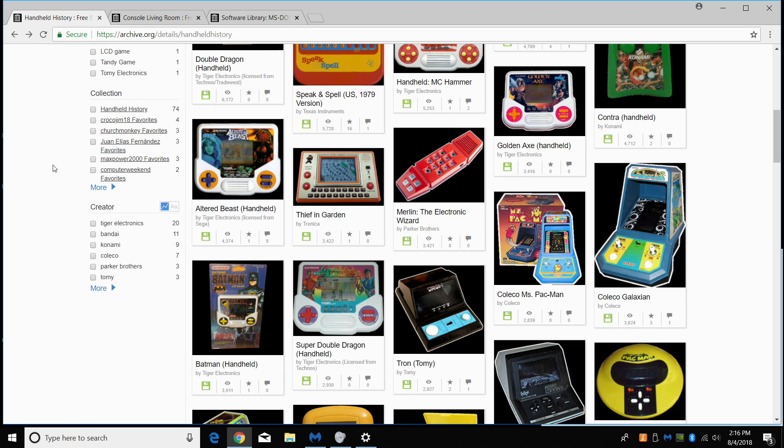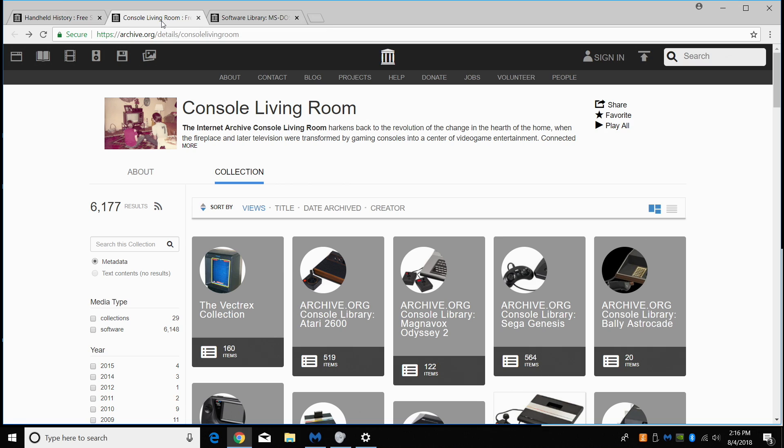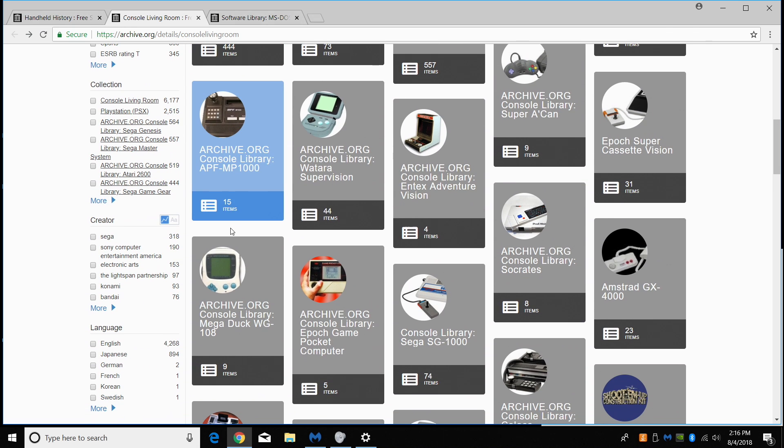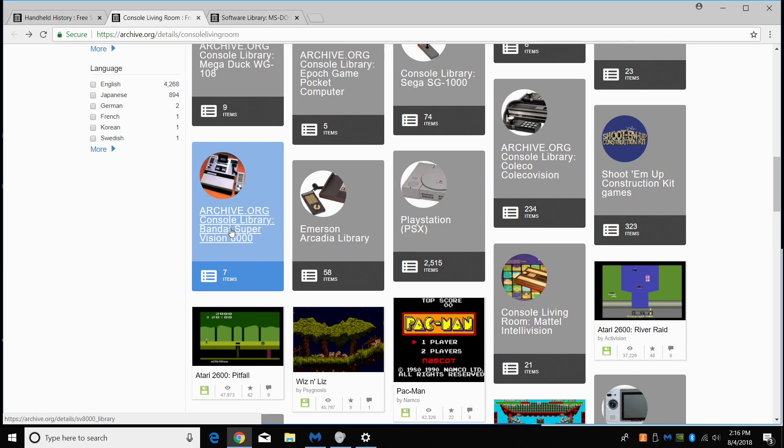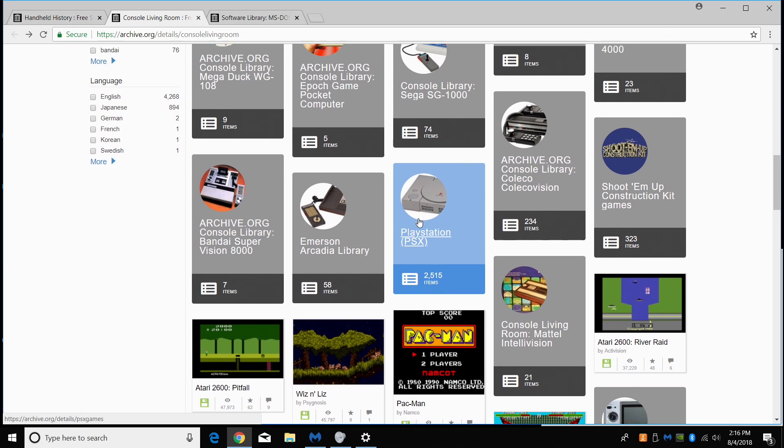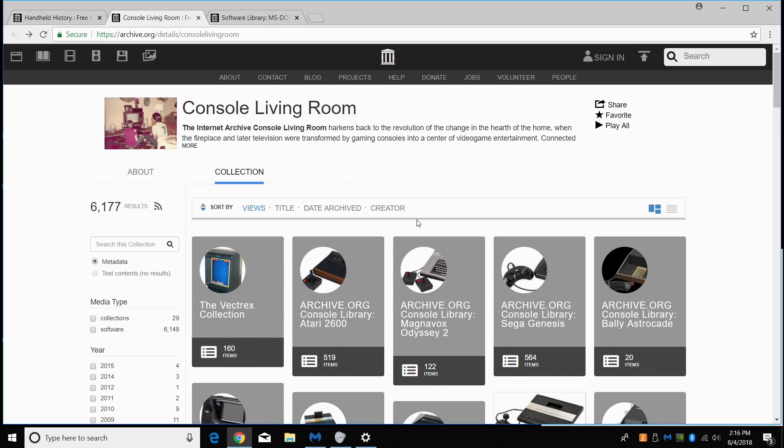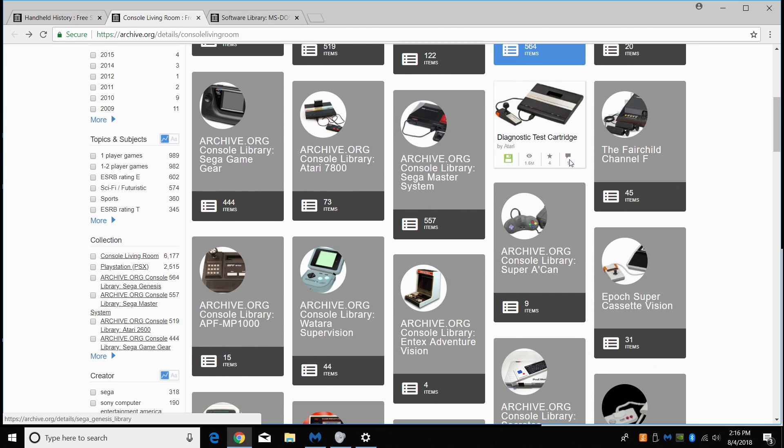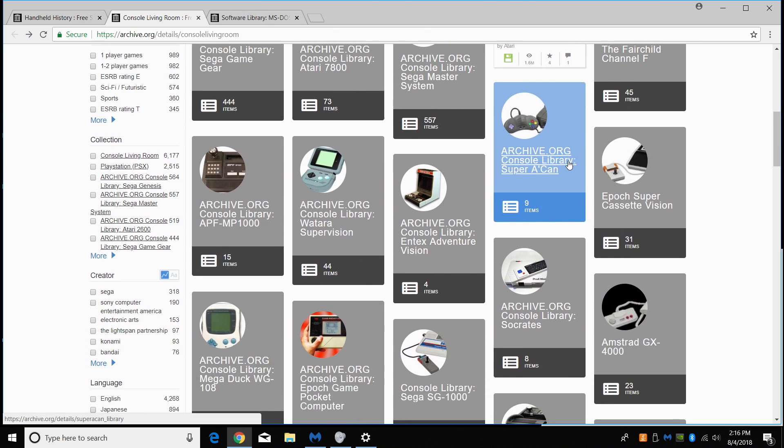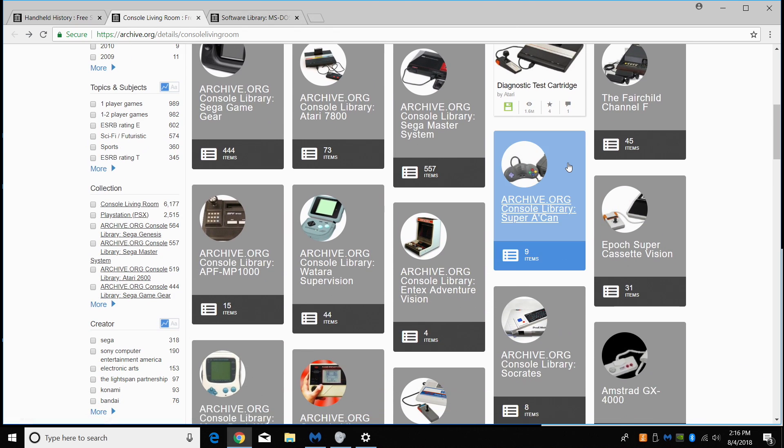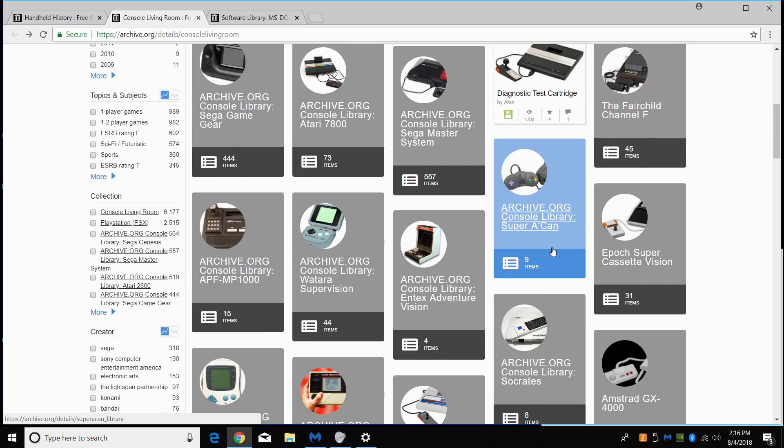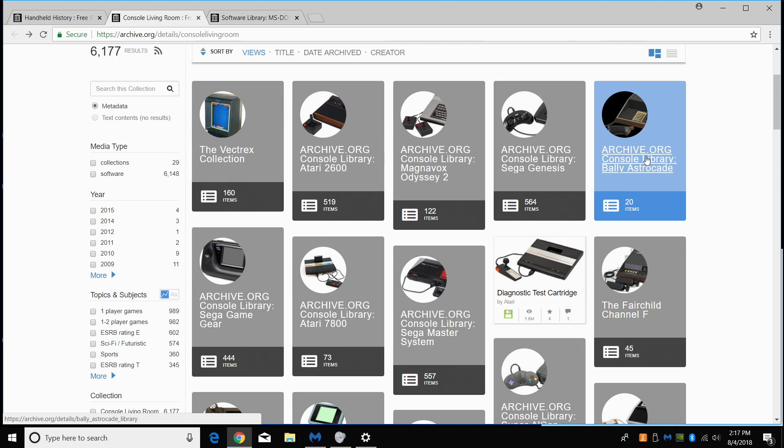Now the next section I want to show you is the console living room section. This is pretty awesome. Now there's a lot of stuff here, even PlayStation one. Some Sega Genesis here. Let's go with something we don't see much of, or we don't see much of it emulated on like the Raspberry Pi or anything like that.